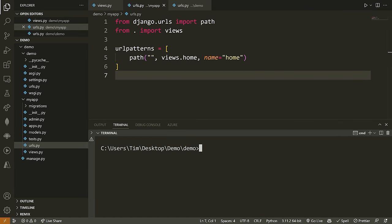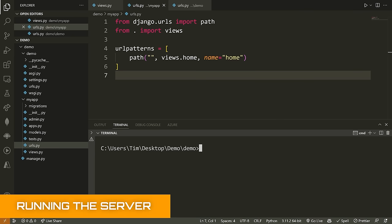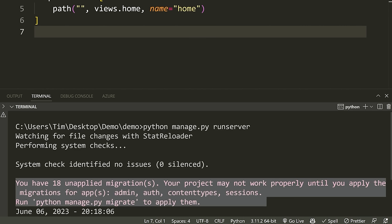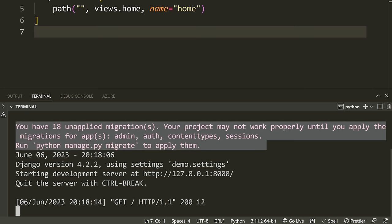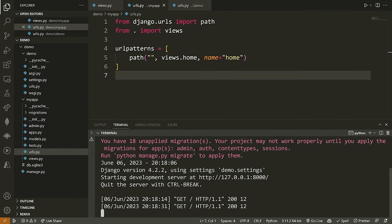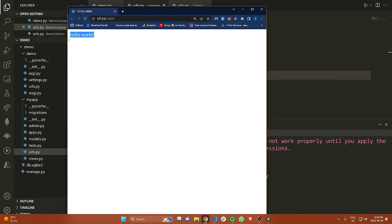Now that we've done this, let's run our application to make sure everything works. We type python manage.py runserver. When we run the server you can see we're getting an error — don't worry, we'll fix that in a second. I'll look at the URL running our server, which is localhost port 8000, and when I navigate there you can see 'hello world' appearing on my screen.